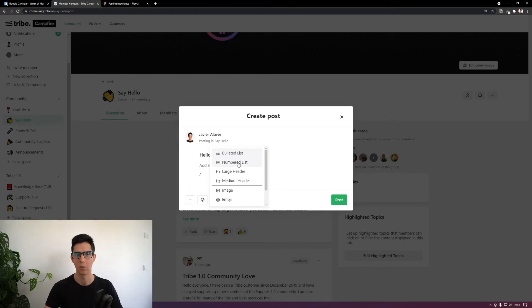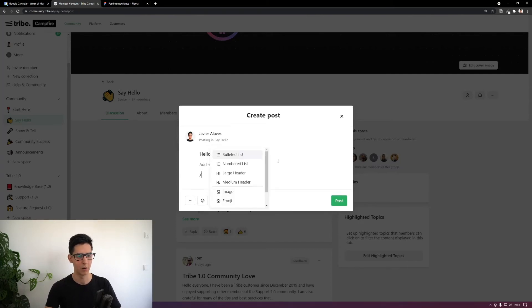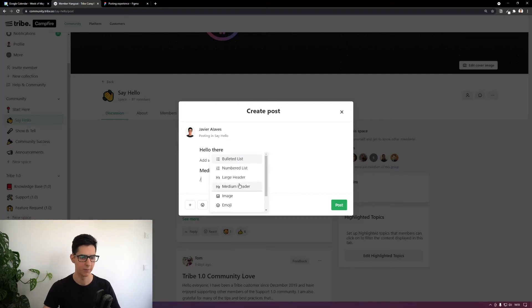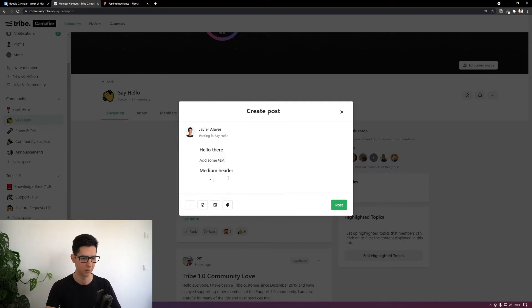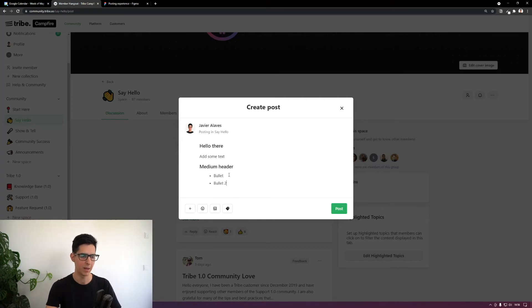So if I want to add a medium header, I can access it via a slash command, and now I have a medium header. I could also add a bulleted list. There's a continuous bug here that will be fixed soon. But as you can see, we do have bullets.